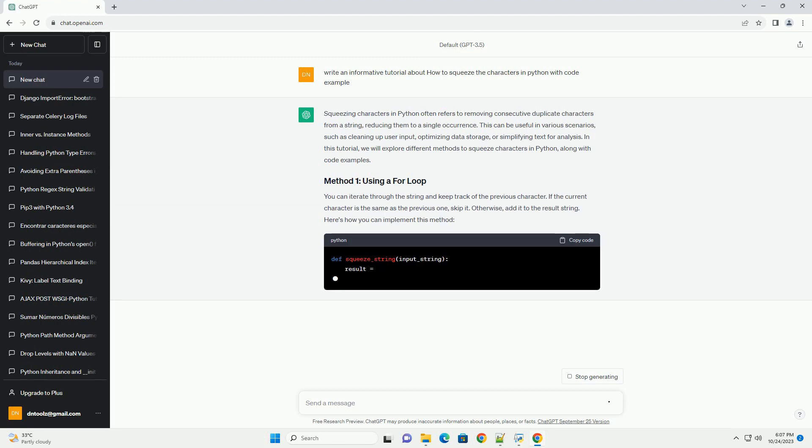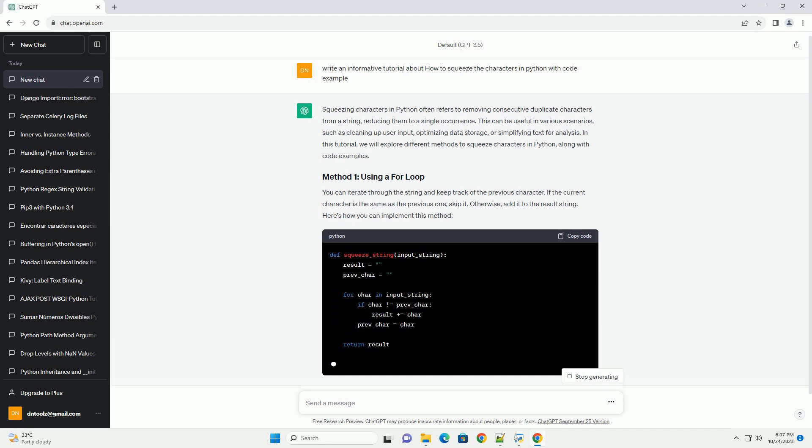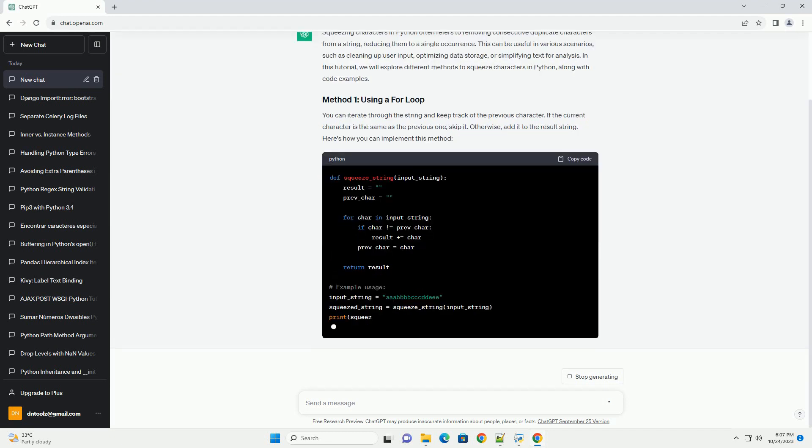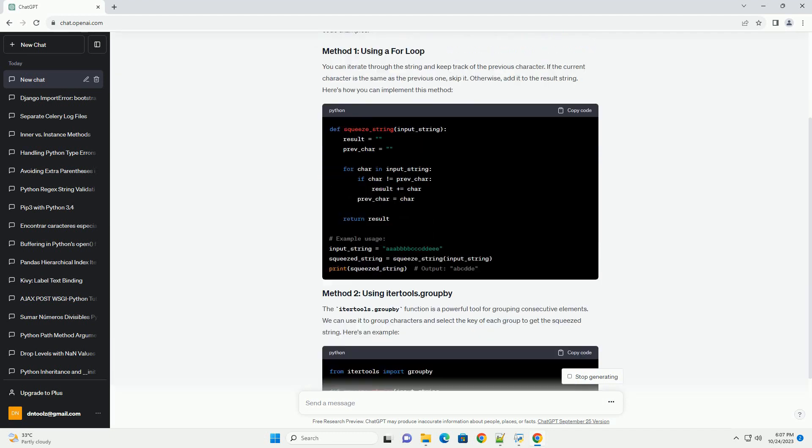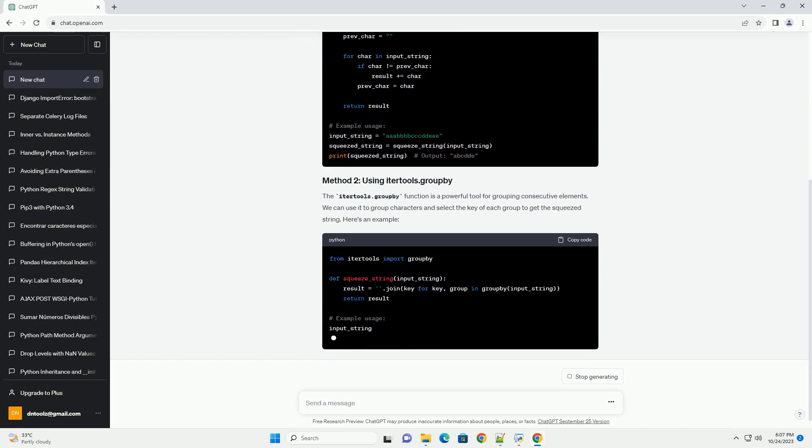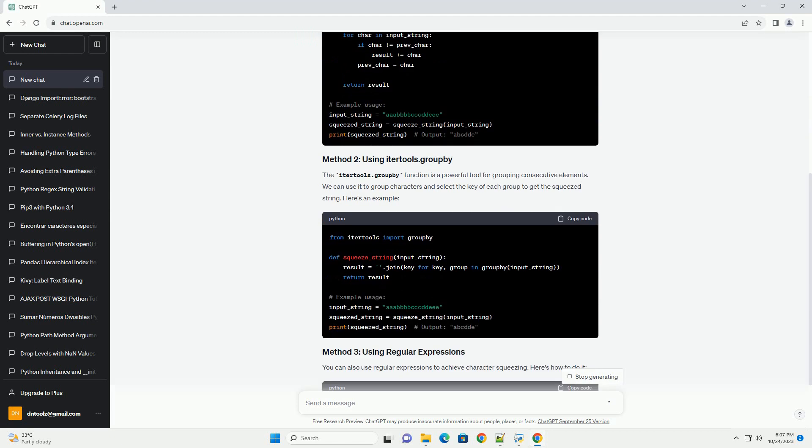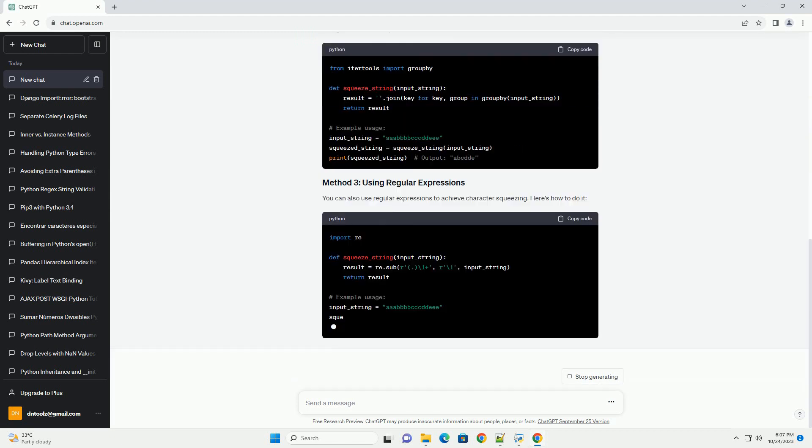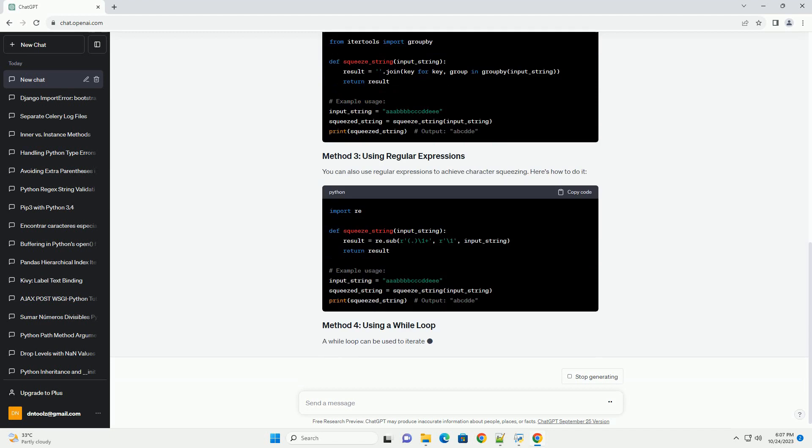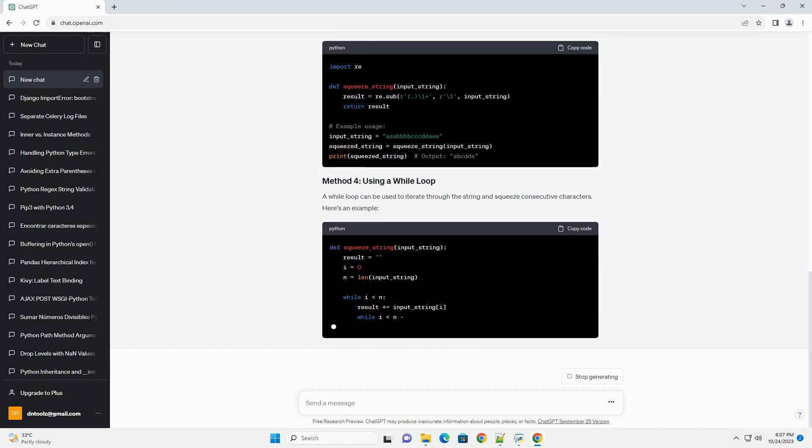This can be useful in various scenarios, such as cleaning up user input, optimizing data storage, or simplifying text for analysis. In this tutorial, we will explore different methods to squeeze characters in Python, along with code examples.